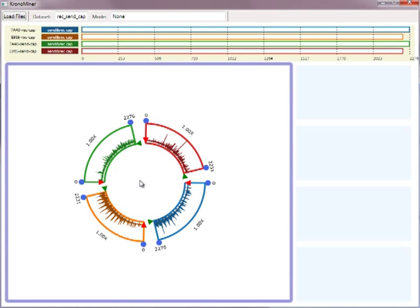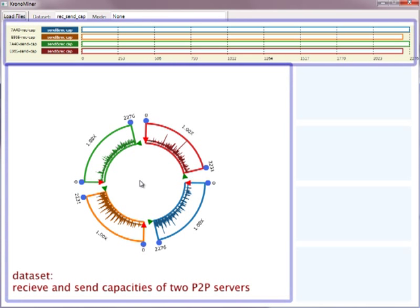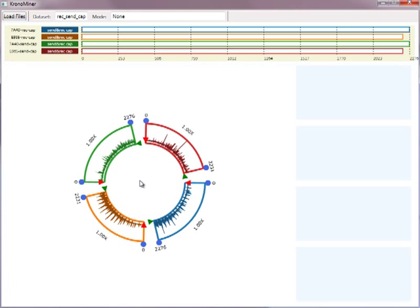ChronoMiner organizes time-series data in a radial layout, each time-series data set being represented as a separate arc segment. Here, four data sets have been loaded, and a linear timeline shows their relative position in time.